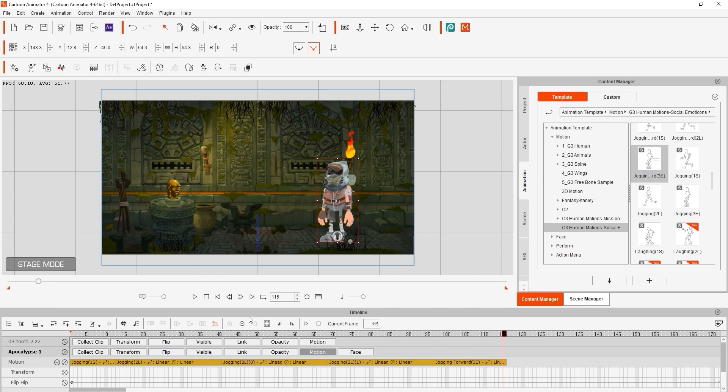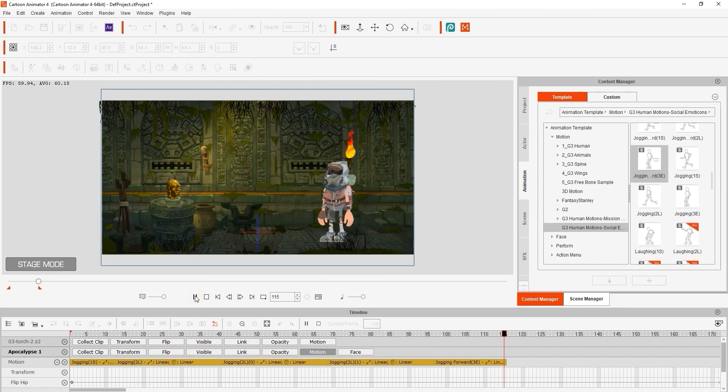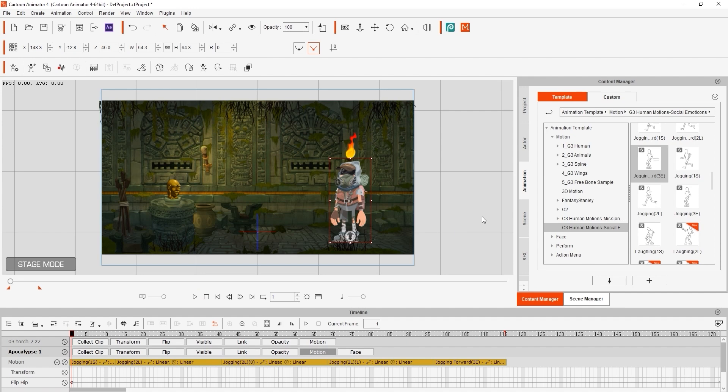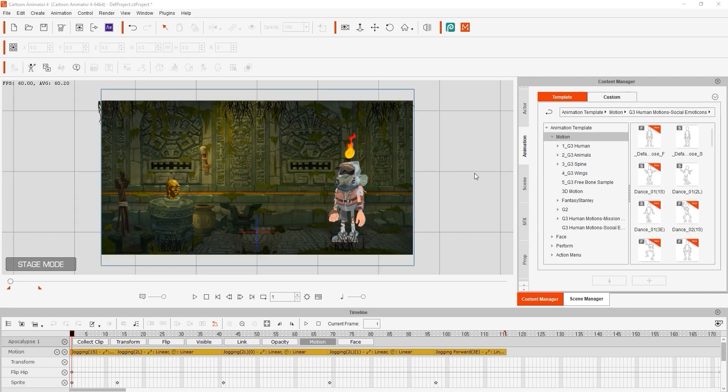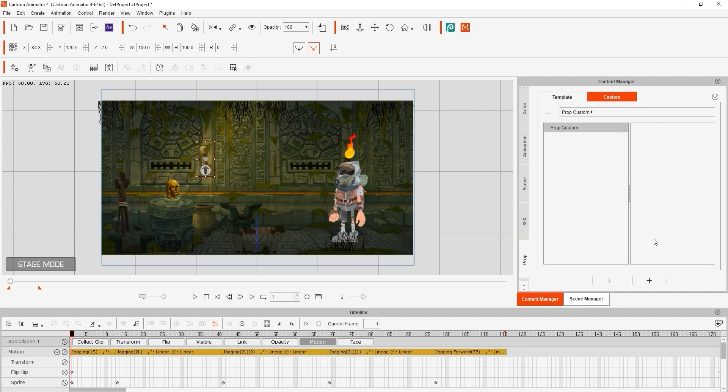At the last frame, we can click on the Set End Frame button in the timeline to set our project length to 115 frames. Next, I want to save my torch as a custom prop. To do so, I can go over to my Props tab into the Customs section and press the Plus button to save it. We're doing this because we actually want to add it to our character's hand so he can run with it.